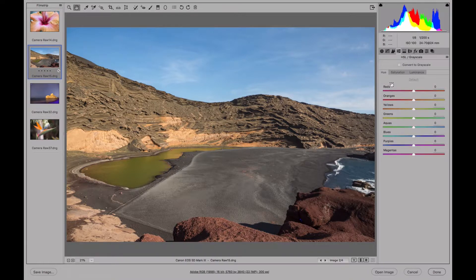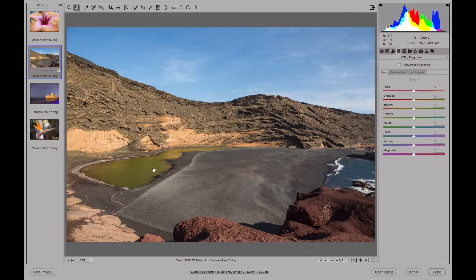Here we can treat the colors separately, and in a photo like this one where we have blues, greens, and oranges, it can be really interesting to play with this panel. Hue, saturation, and luminosity are the three factors we're going to adjust for any color. We have the primary colors — red, green, and blue — some secondary colors like magenta and yellow, and others that are a mix like orange, aqua, and purple.